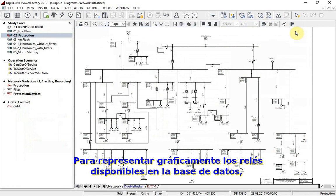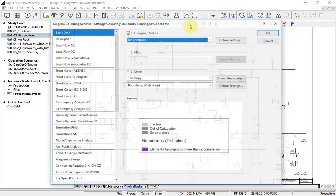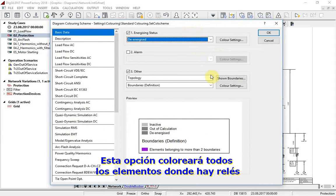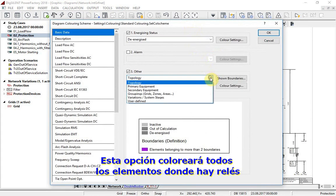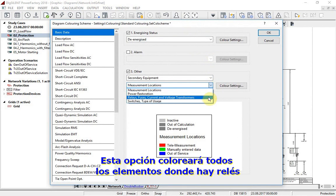To graphically represent relays available in the database, diagram coloring can be used. This option will color all elements where relays are located.